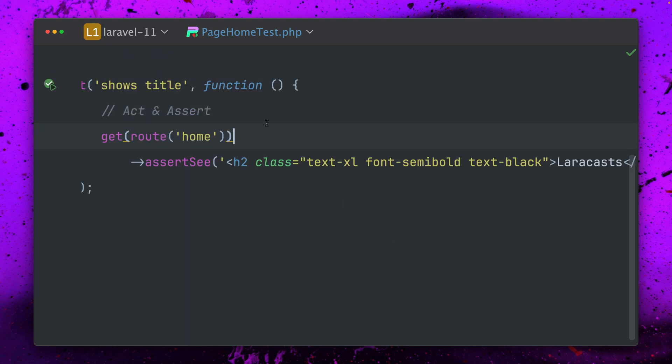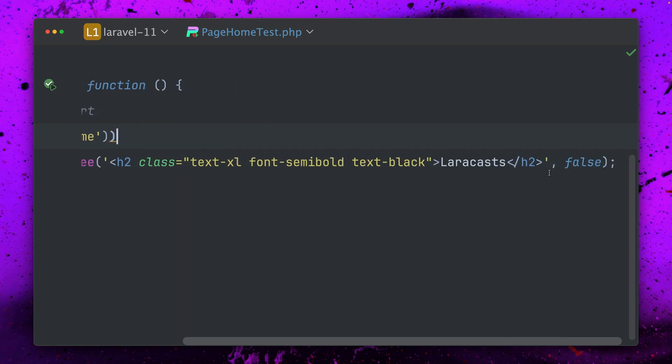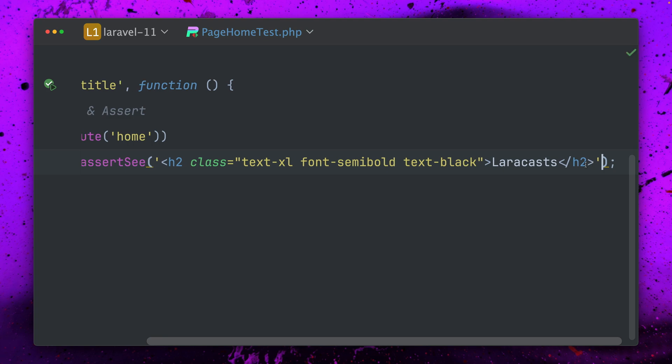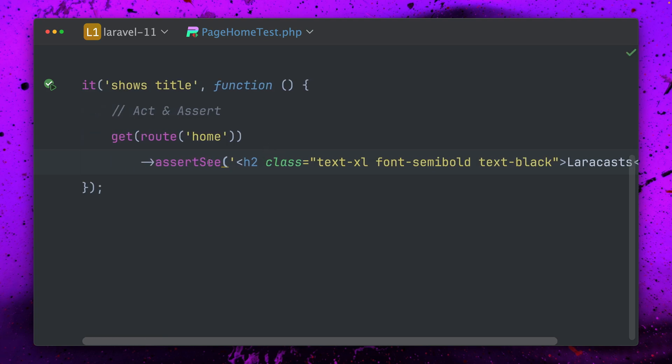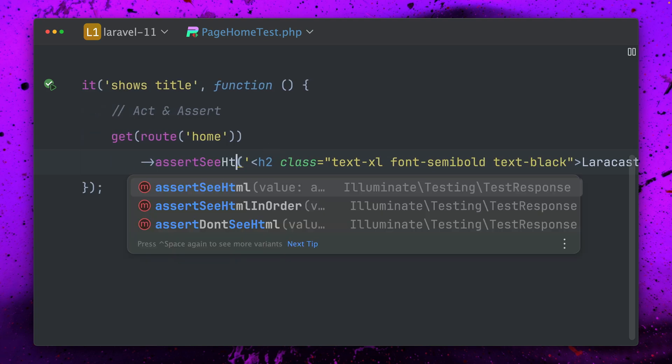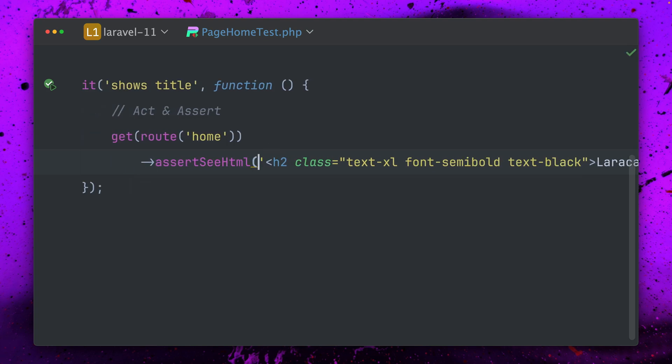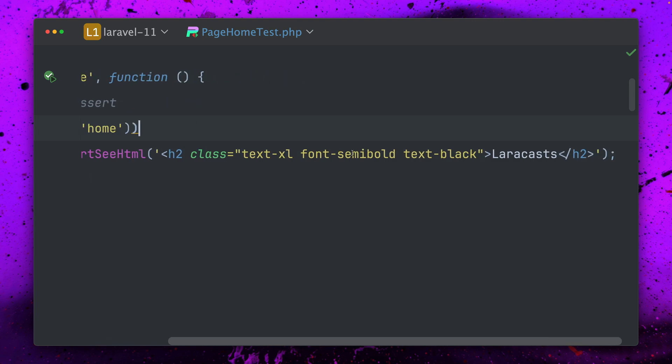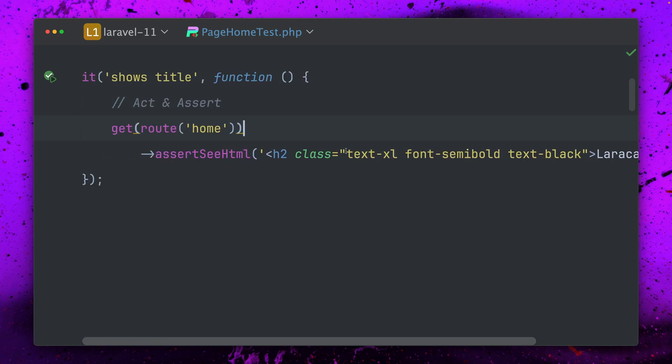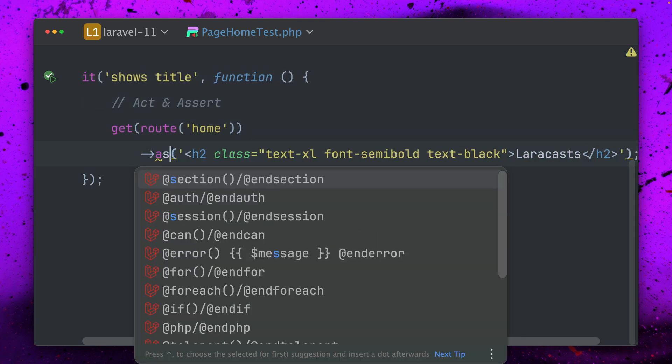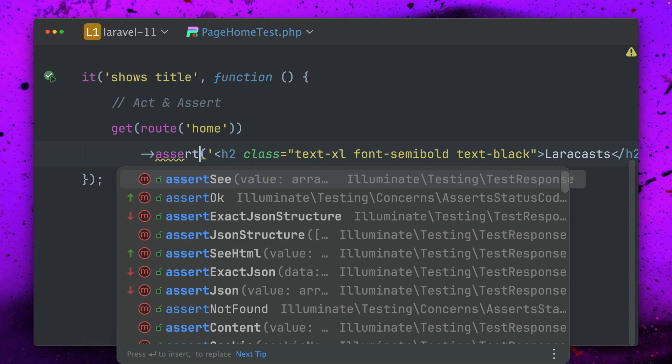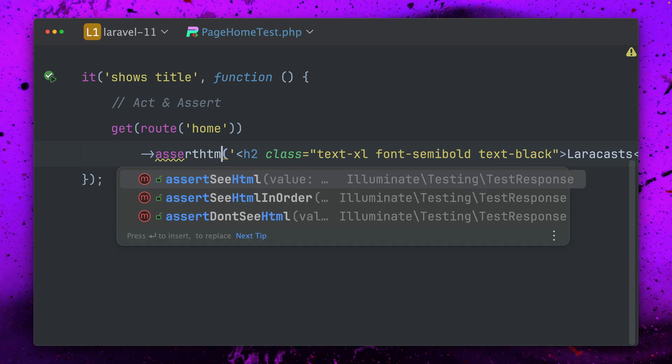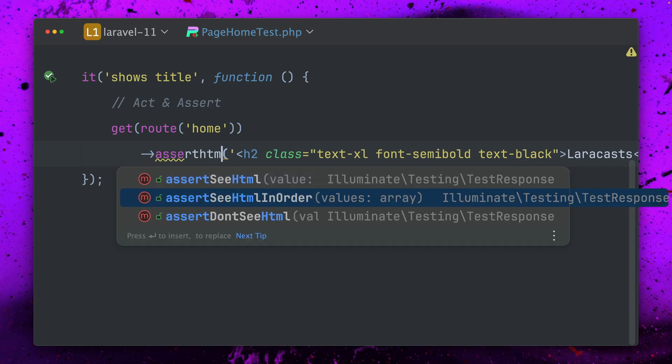But what you already could do in LiveWire components is you had a method called assert see HTML. So run this now, this also works and you don't have to provide here a second argument, so I guess this is now a way cleaner way to do this.